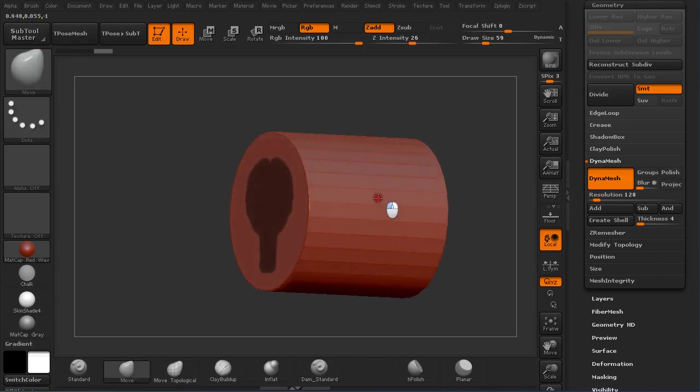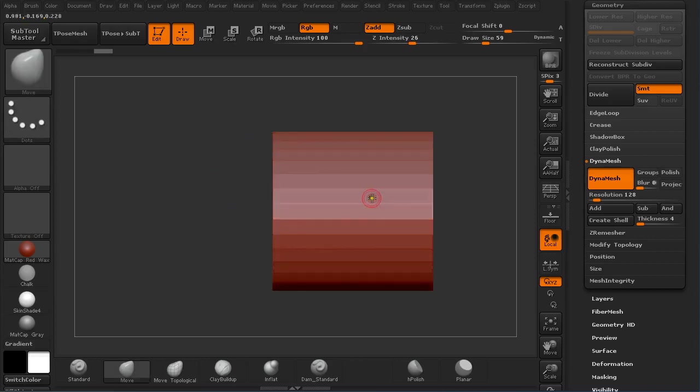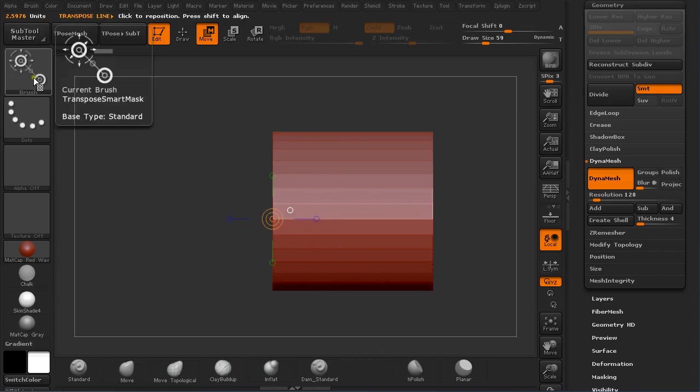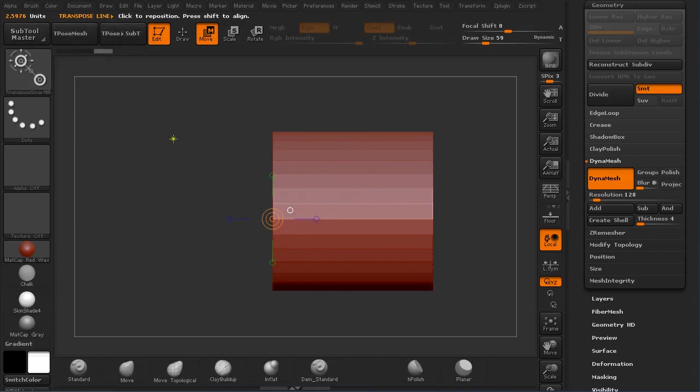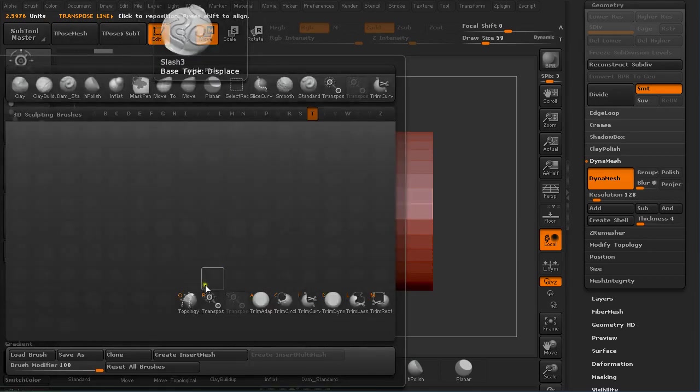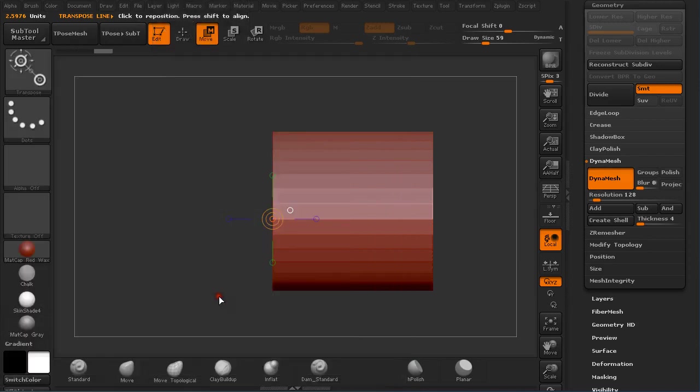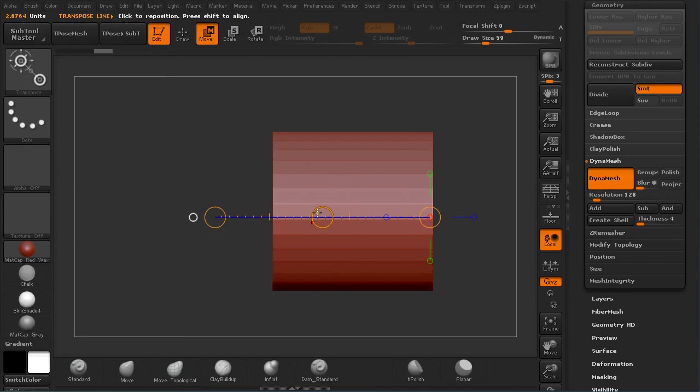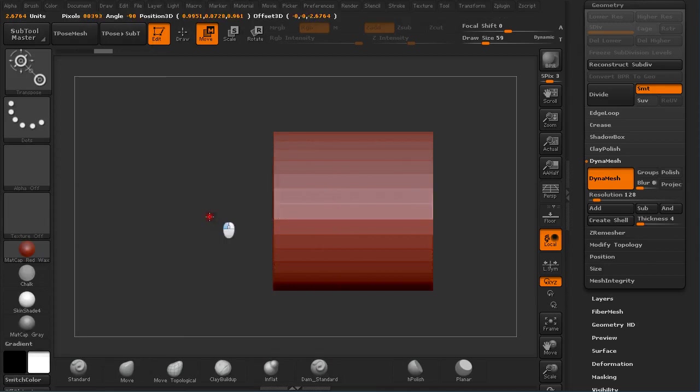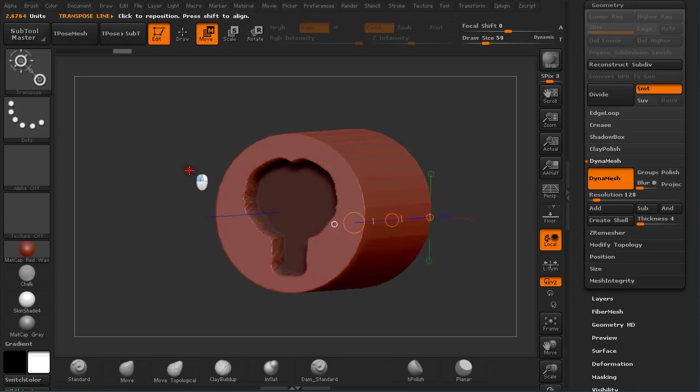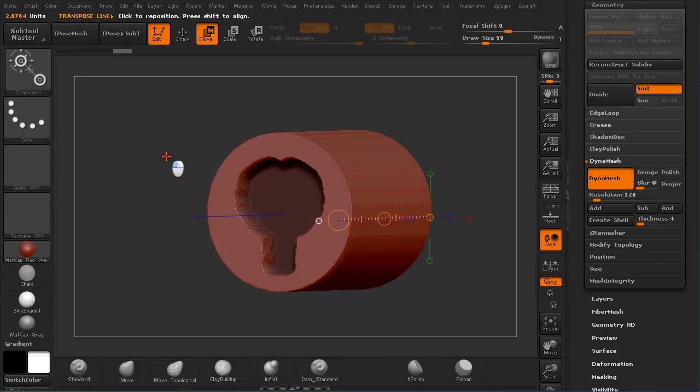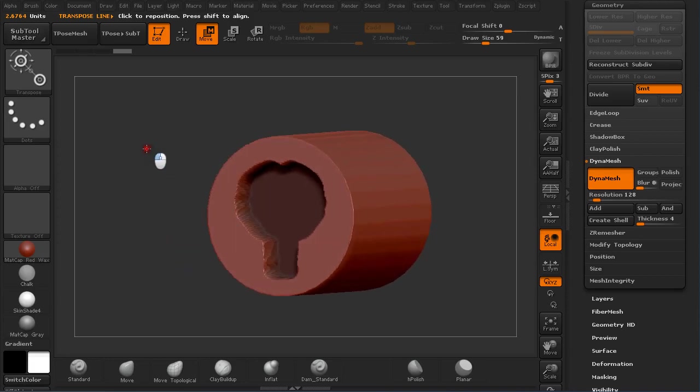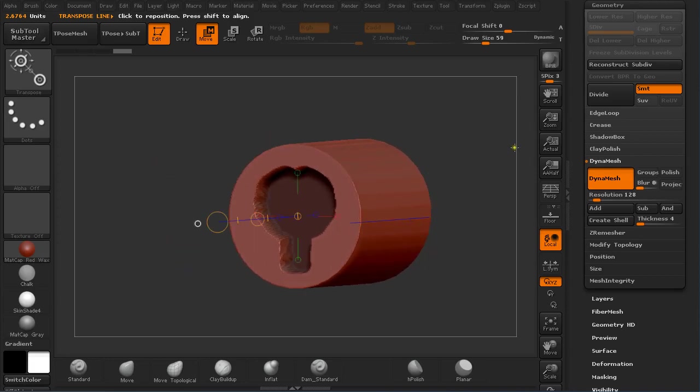Then I'm going to go to Transpose tool. Default the tool is selected. I'm going to hold Shift and click and drag. All that was not masked is pushed outwards.